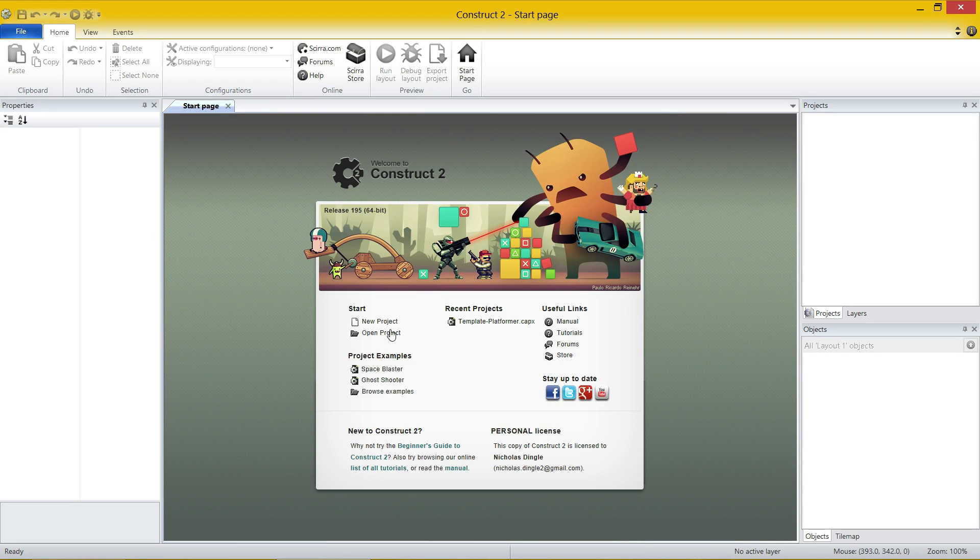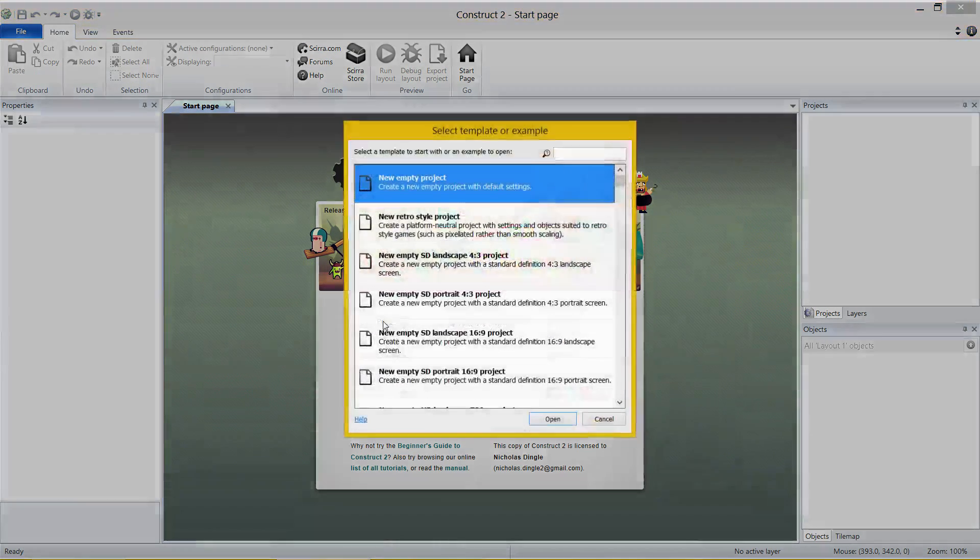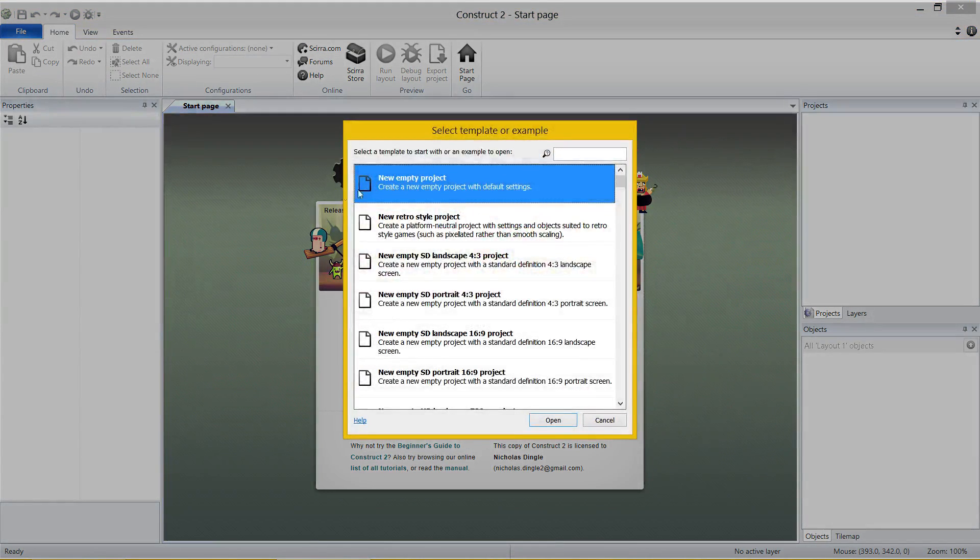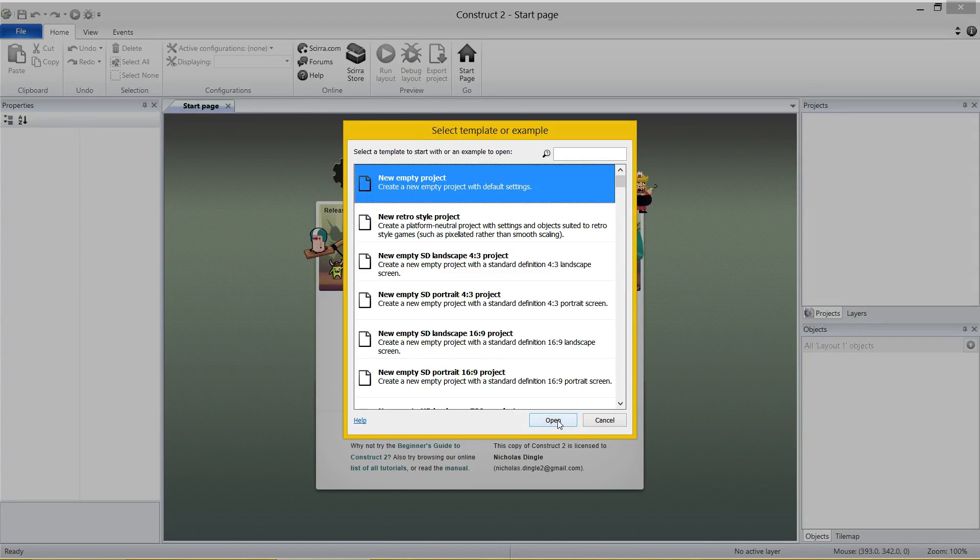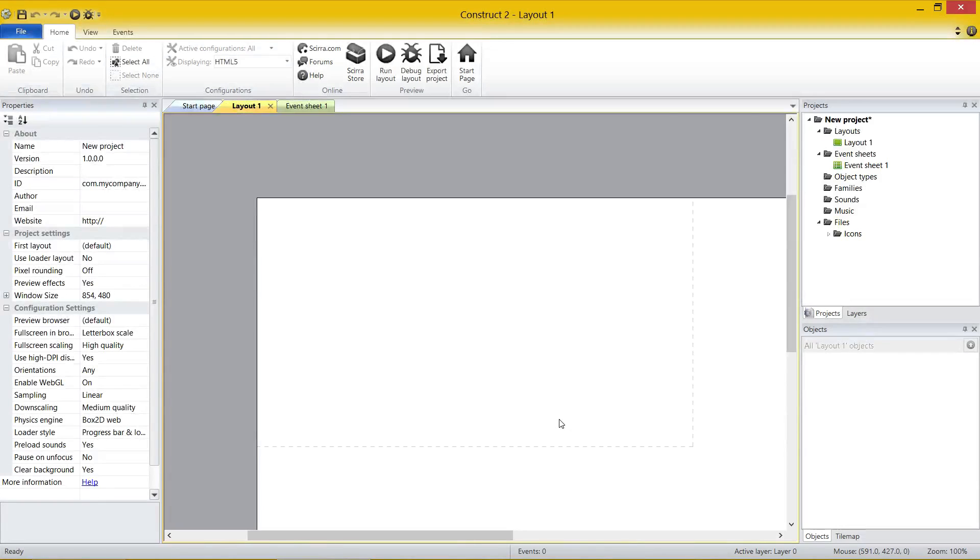So for the moment, let's create a brand new project. I want you to click New Project there, click on New Empty Project, click on Open.